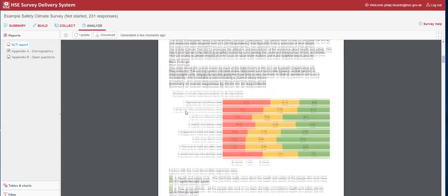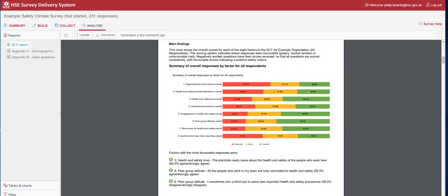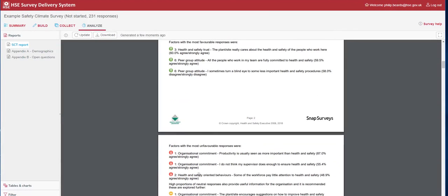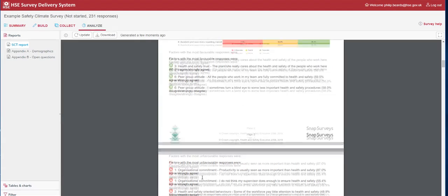The first thing we see is the overall response to the Safety Climate Tool. We have each of the eight factors, from organisational commitment to accident and near-miss reporting. For this organisation, the three top areas that are performing well are health and safety trust and peer group attitude. However, organisational commitment appears to be an issue for this organisation, as well as health and safety orientative behaviours.